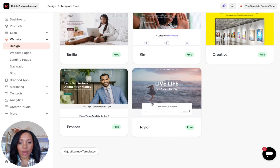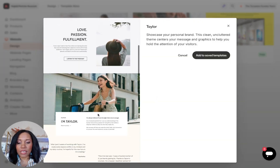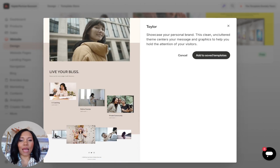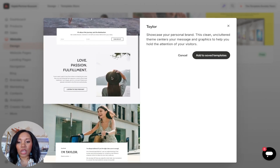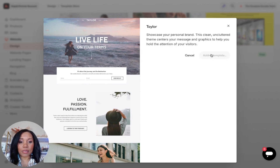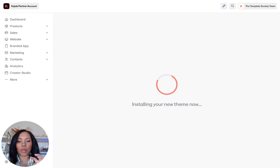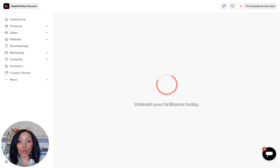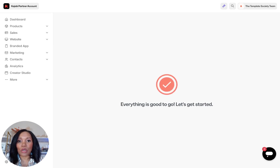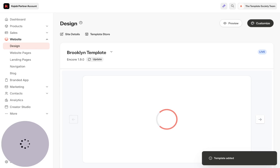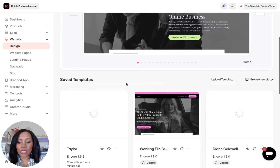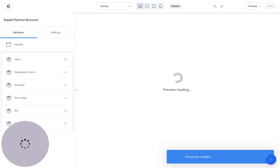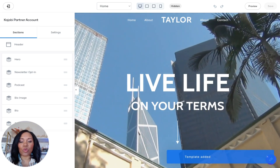Kajabi has several different templates to choose from. I'm going to move forward with Taylor — I'll click on Taylor and we can even take a preview of what it looks like beforehand, so if it's not your style you can go with a different one before adding it to your saved templates. As you can see, it's already pre-designed for you. I'll hit Add to Saved Templates, and then I can go to Customize and start customizing it — changing the text, images, and all that great stuff.